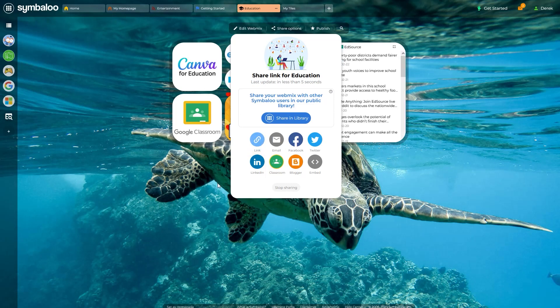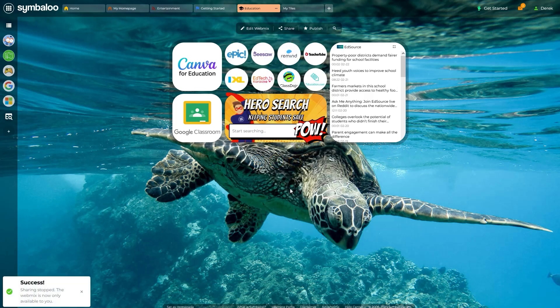Lastly, you may also choose to disable sharing at any time by clicking the Stop Sharing button here at the bottom of the Share options.